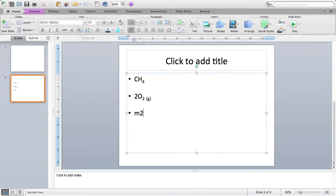So I've got m2 meters squared. Now that 2 currently isn't a squared, I want it to be a superscript, so a little number in the top right.